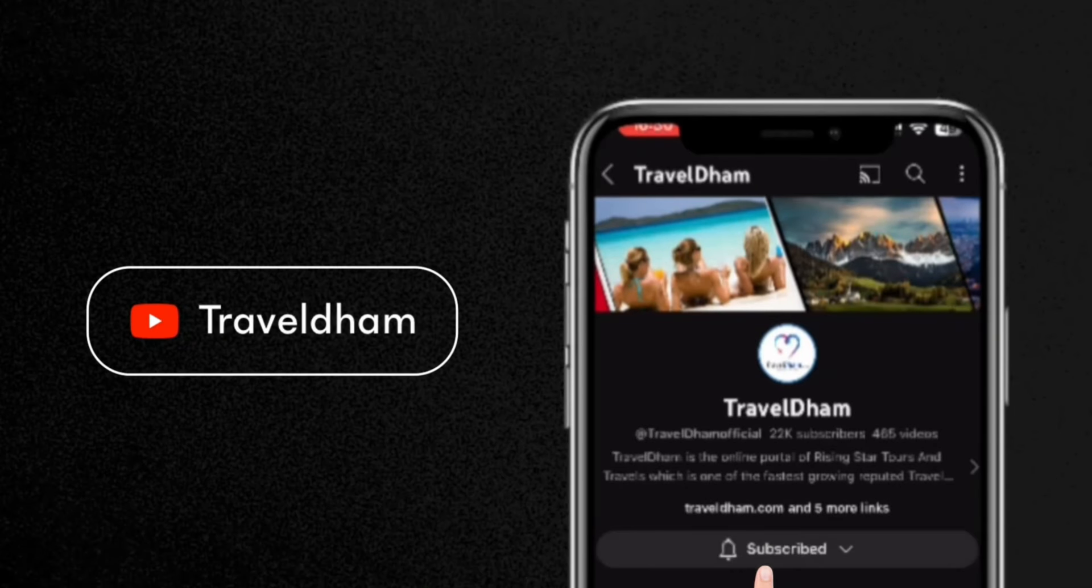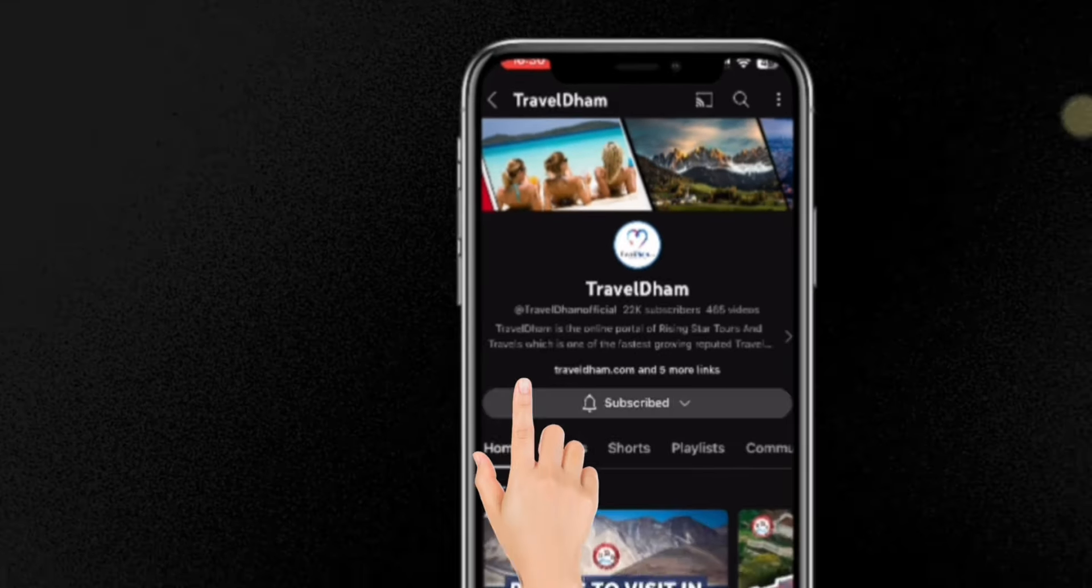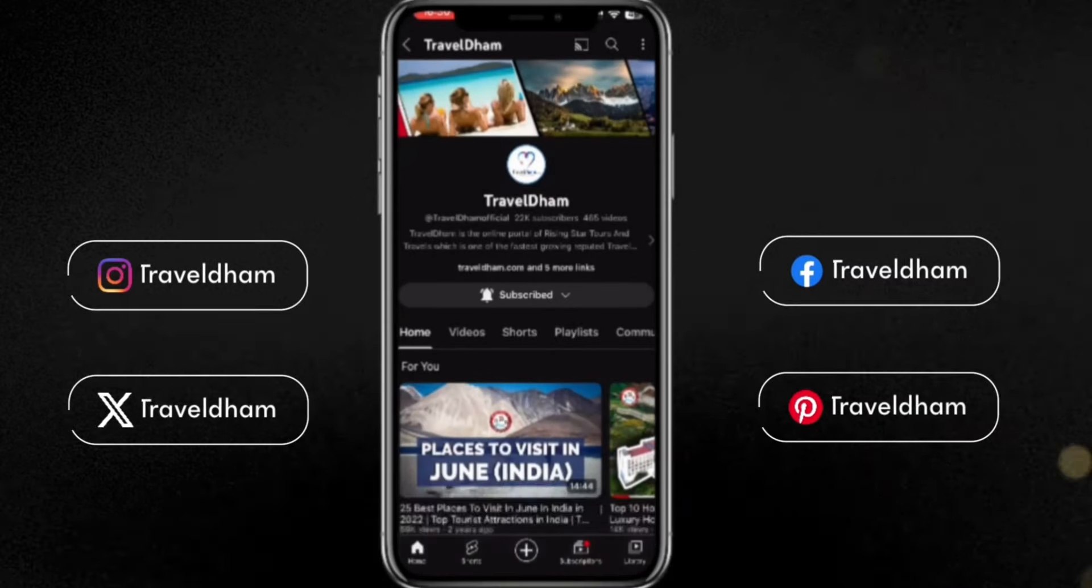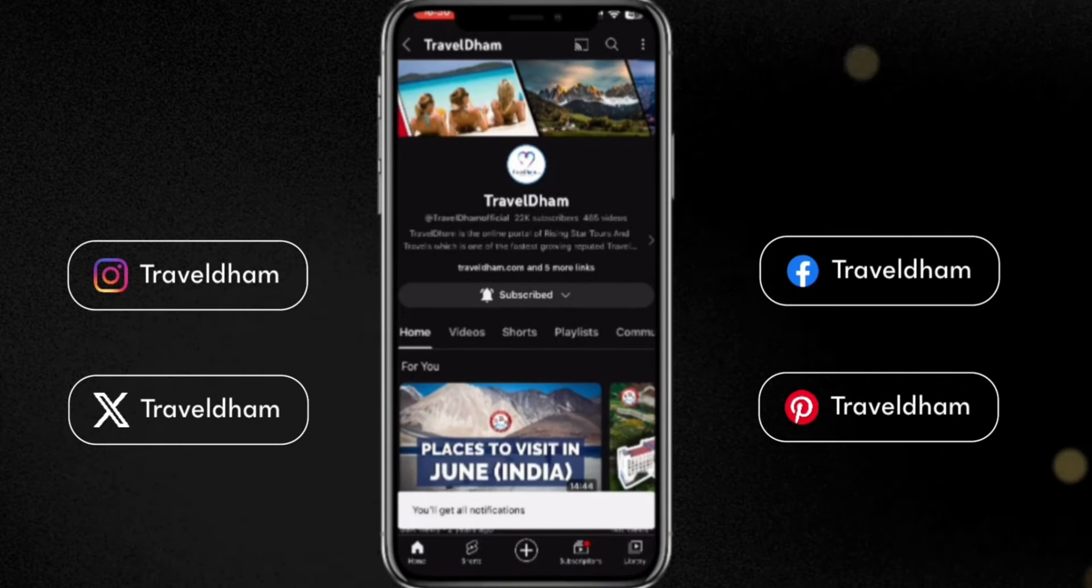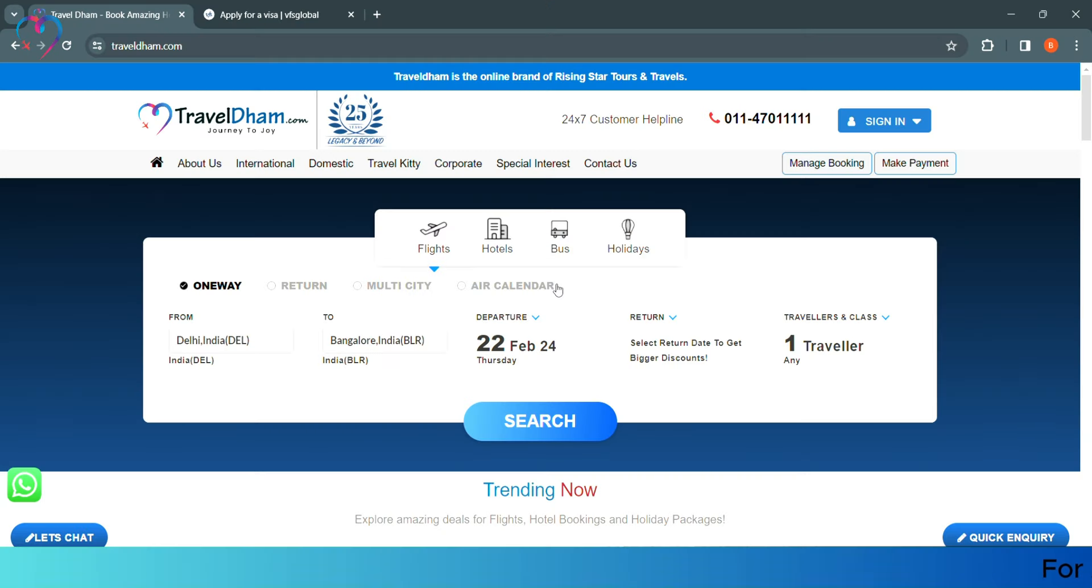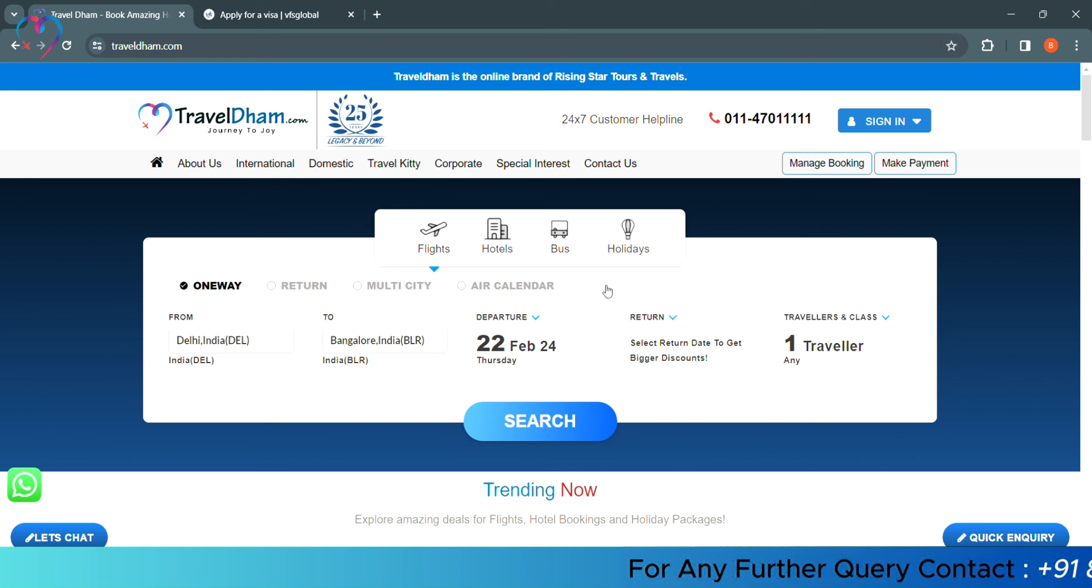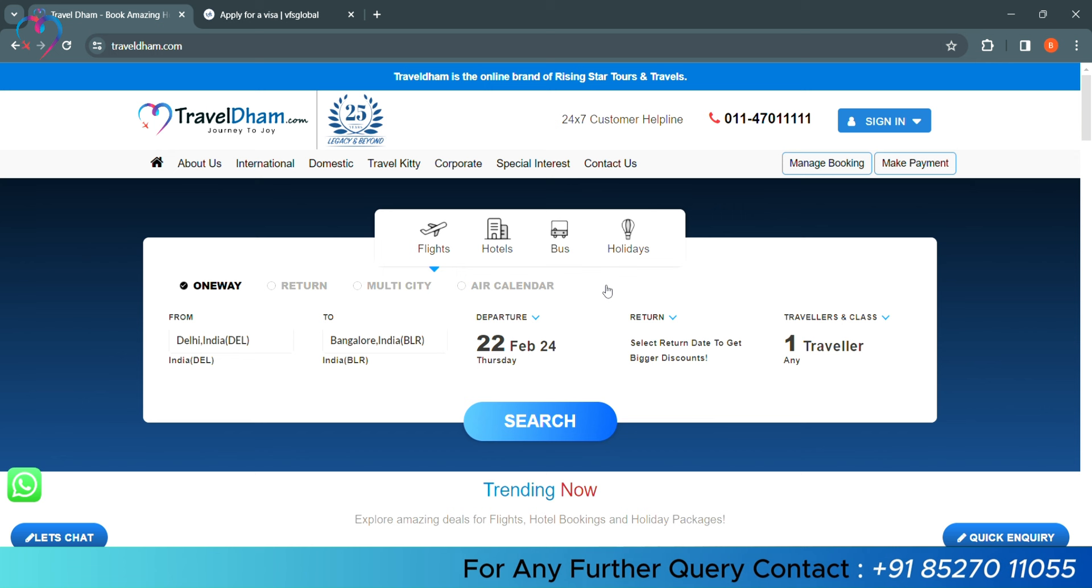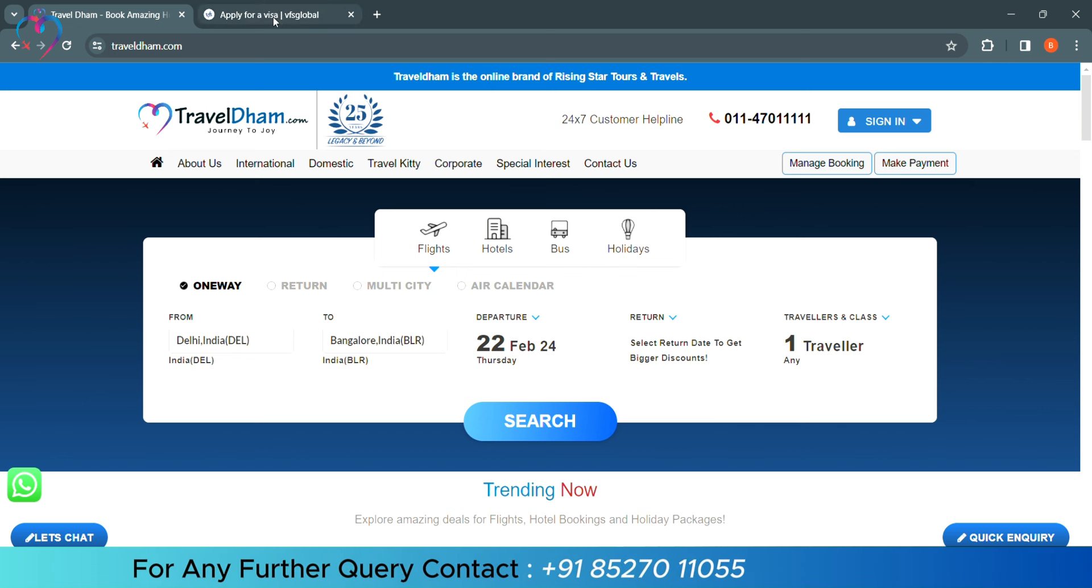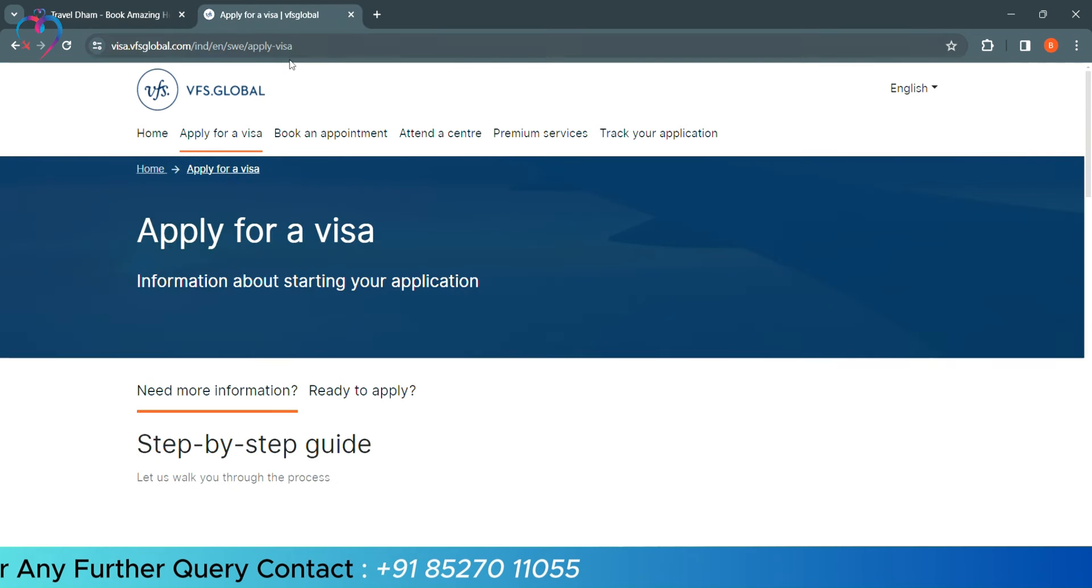Subscribe to TravelDham.com YouTube channel and press the bell icon to see the latest travel videos first. Hello friends, welcome to TravelDham.com by Rising Star Tours & Travel. In today's video, we will have a tourist visa form of Sweden. Sweden is a country of Europe, which we have to go to VFS Global website.